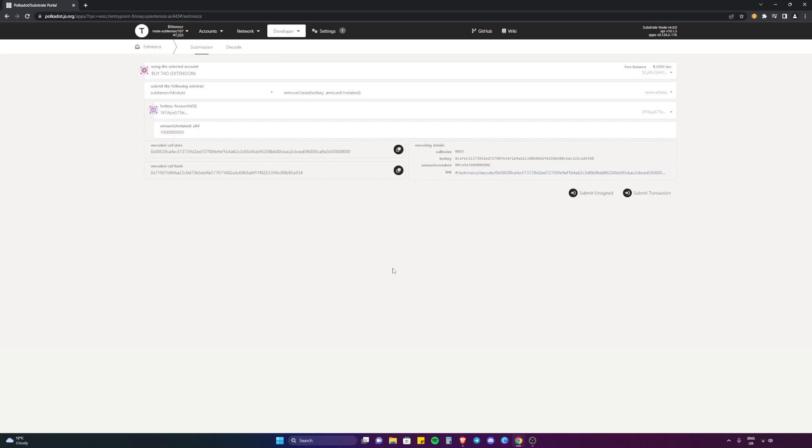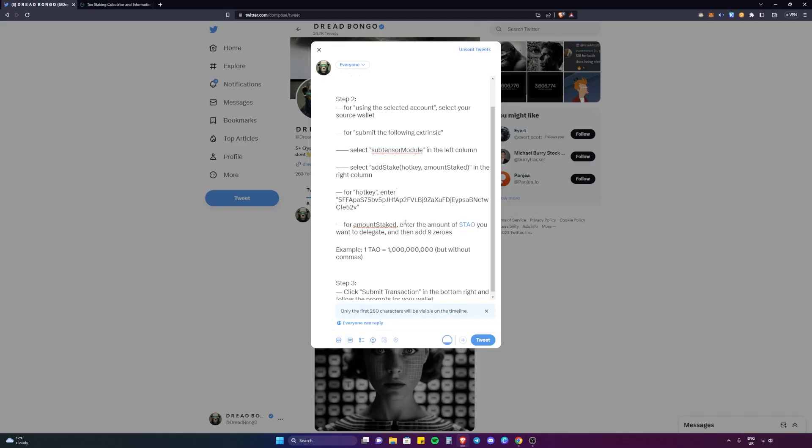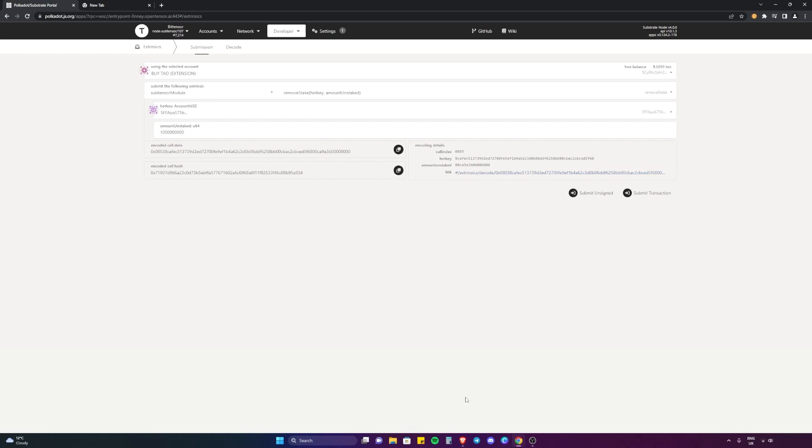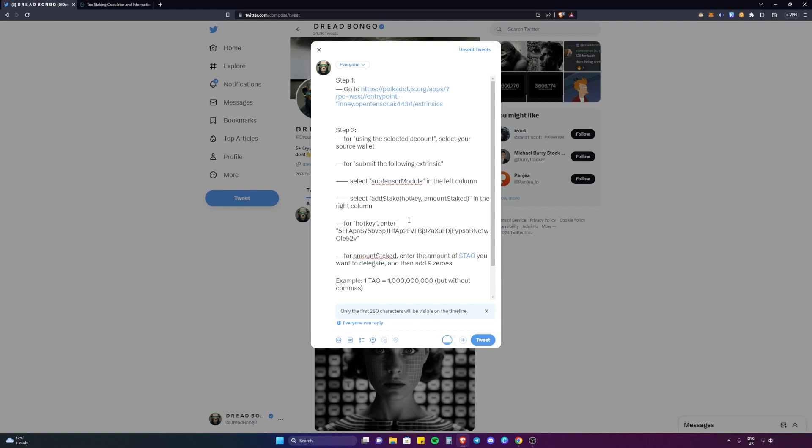If you want to delegate to a different validator, then just make sure you find their hotkey - a verified validator - paste it in here instead, and then you will be able to delegate to that validator instead. That's everything at the moment. As I said, things will improve as time goes on. There will be a lot easier options and this method will be a dinosaur and a thing of the past. But if you want to stake at the moment, that's how you do it.